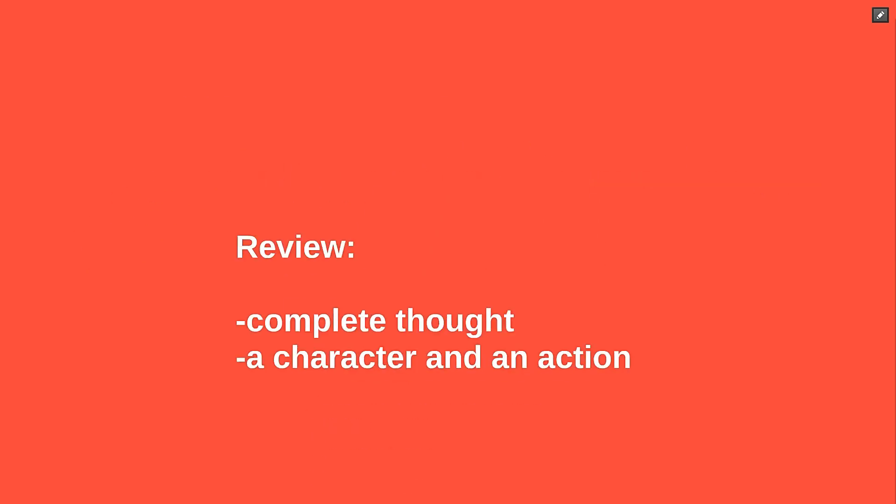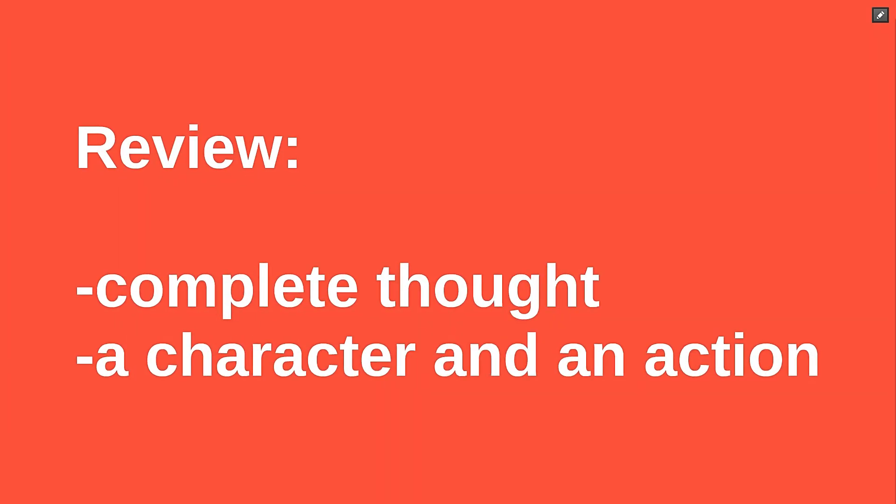This may seem like a complex way to talk about something relatively simple, but understanding exactly what makes a sentence tick will help us when we talk about fragments and run-ons.